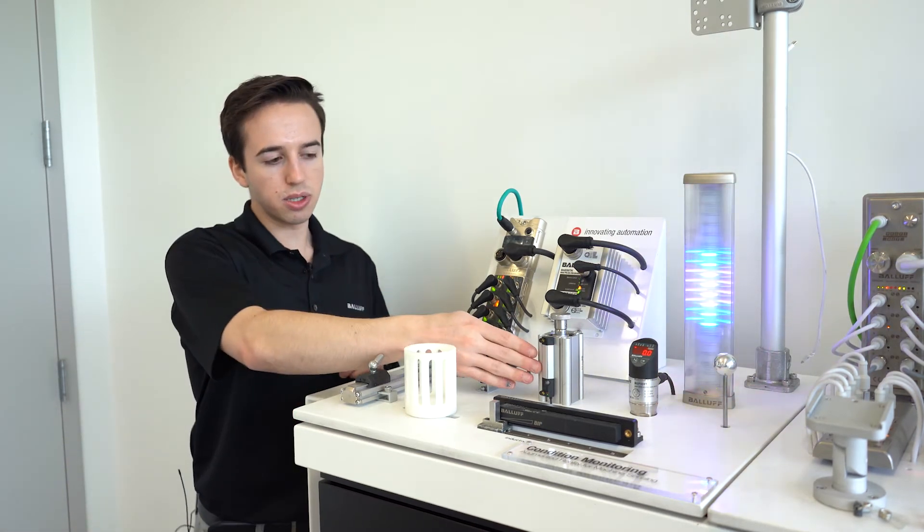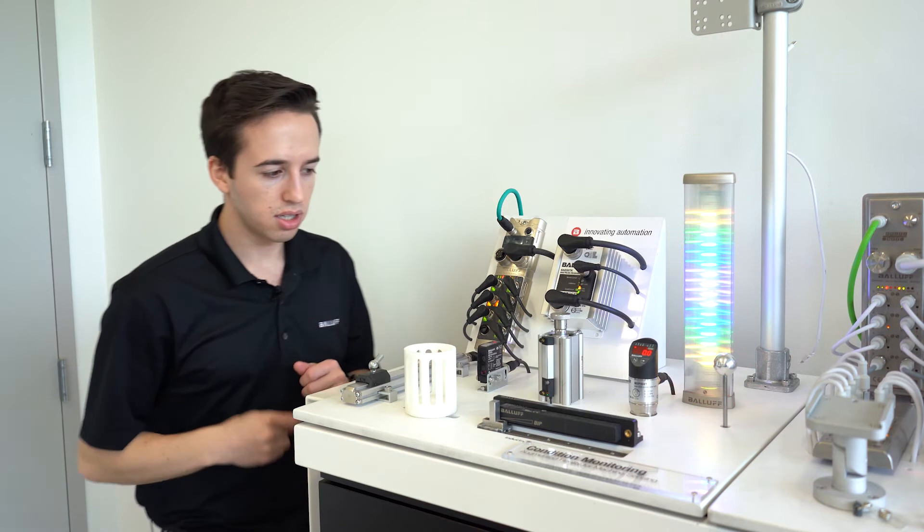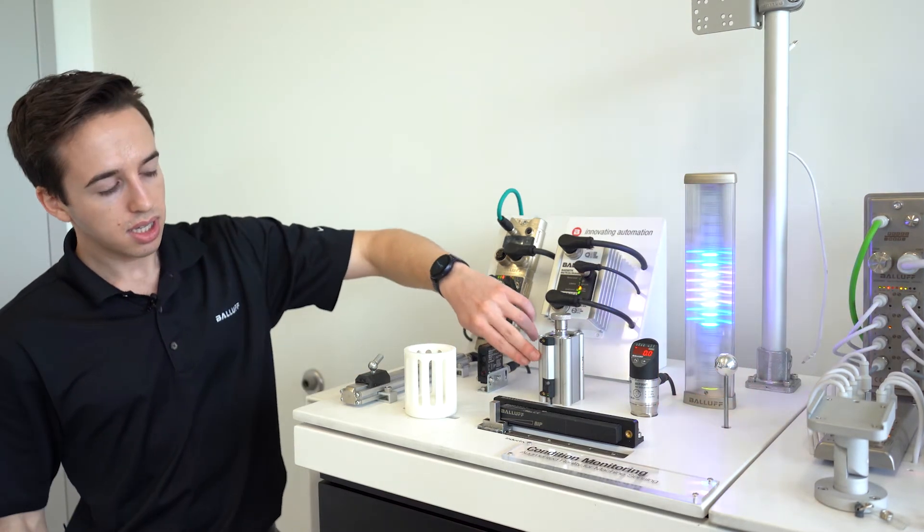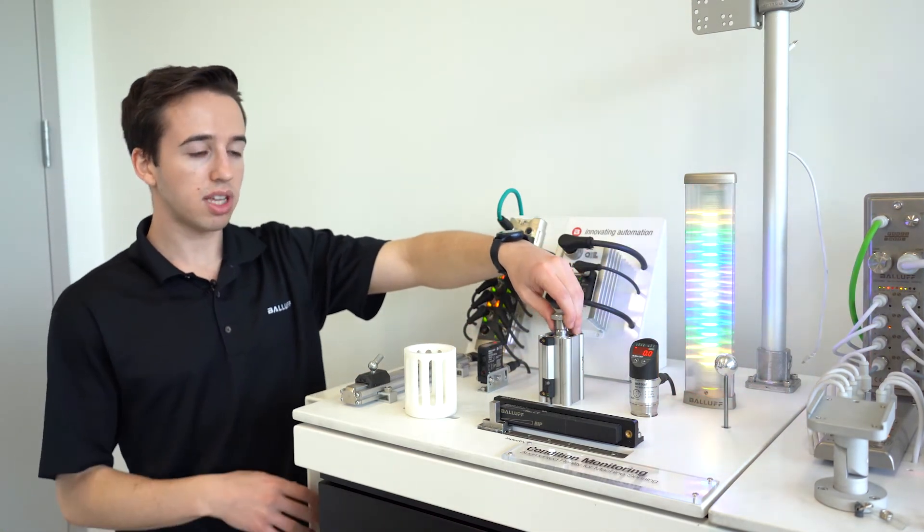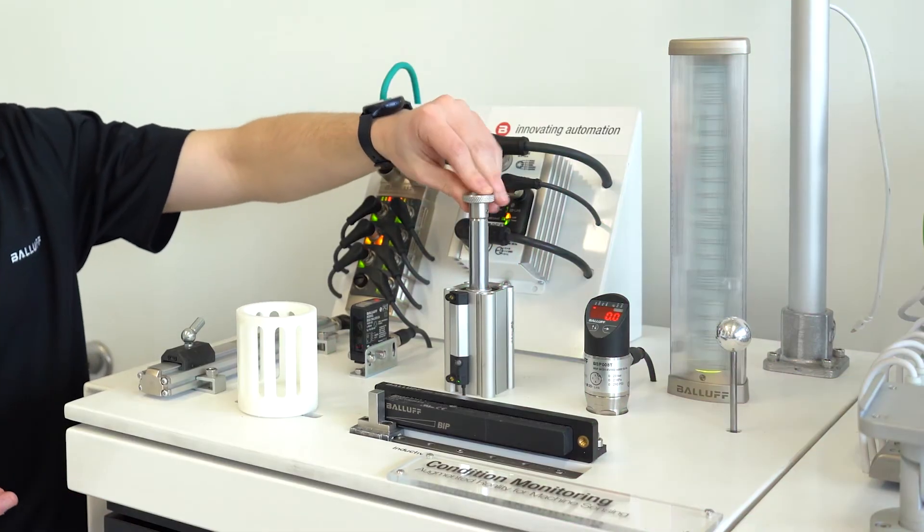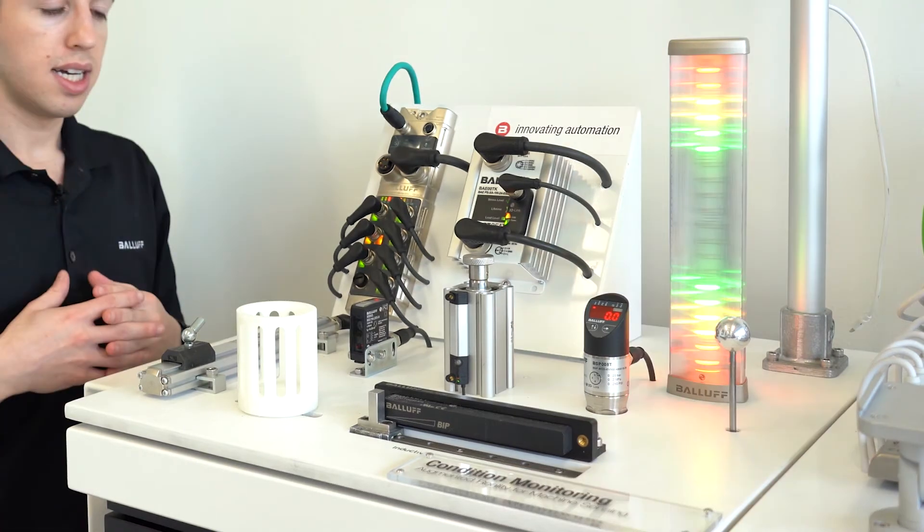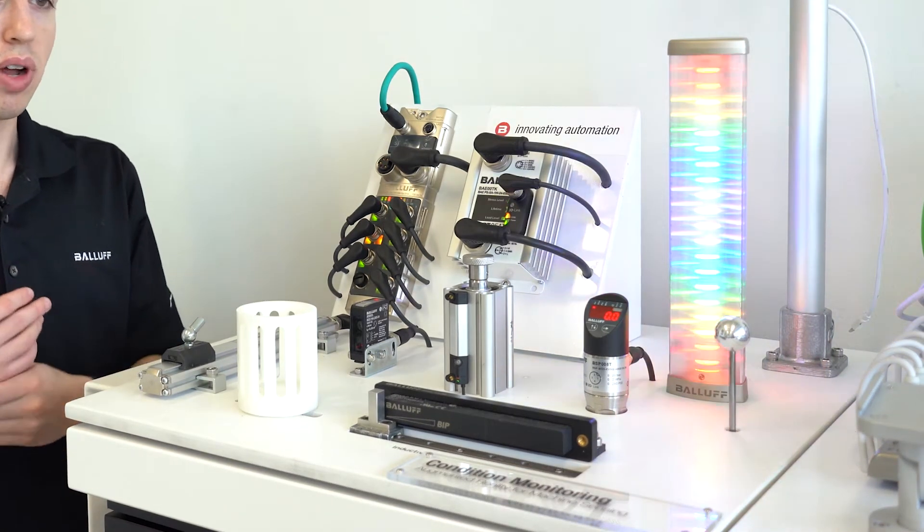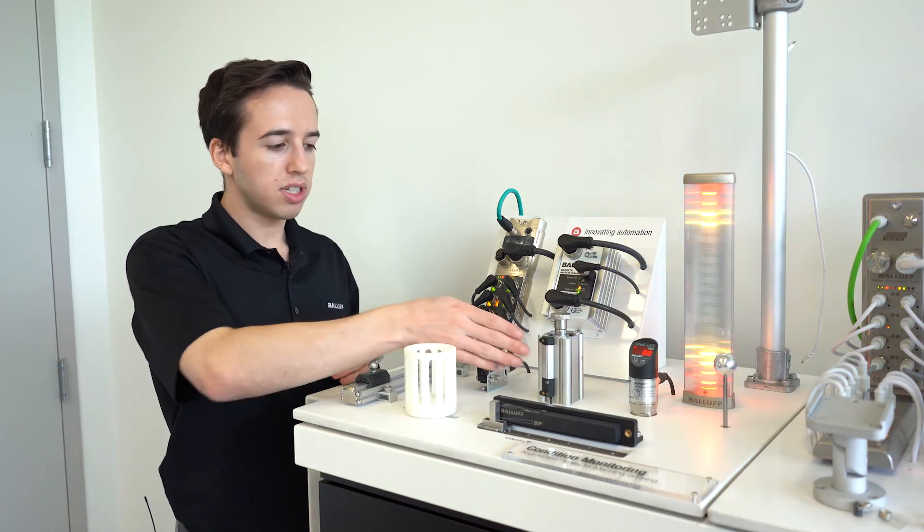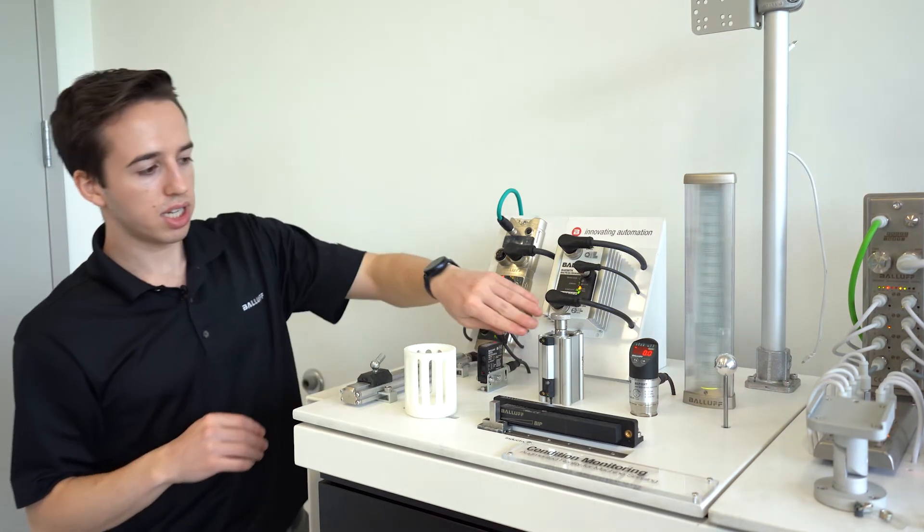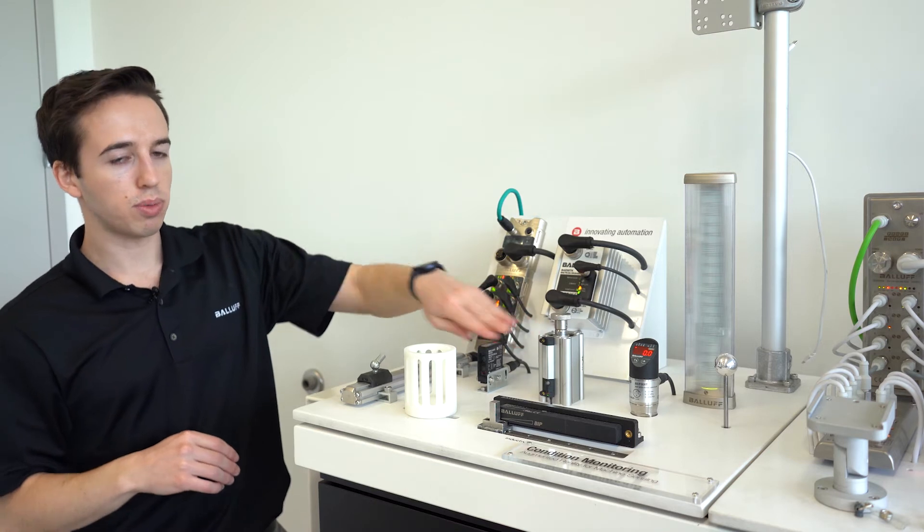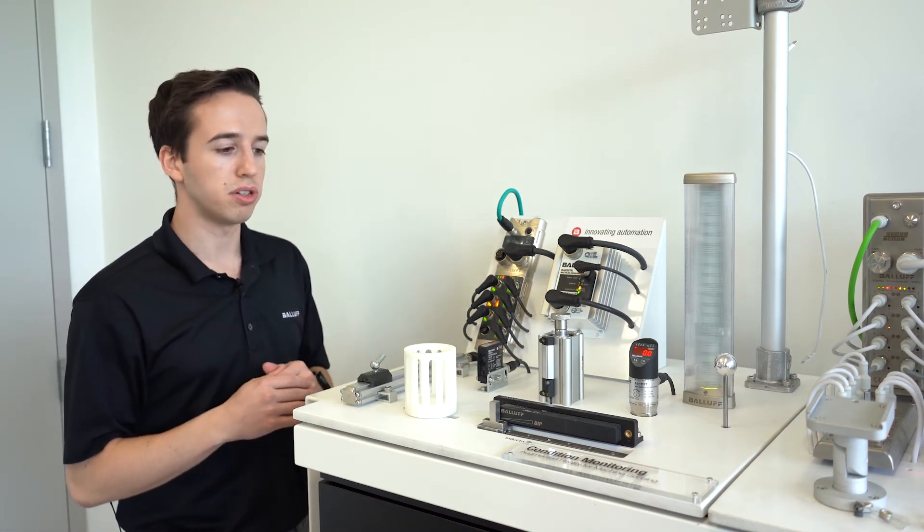Here we have another cylinder sensing solution, our BMP. This is a magnetic field sensor with continuous position feedback. It is IO-Link and it's meant for applications where you don't have as much space or you just need a shorter stroke length used. And the stroke lengths actually come from 32 millimeters to 256 millimeters.